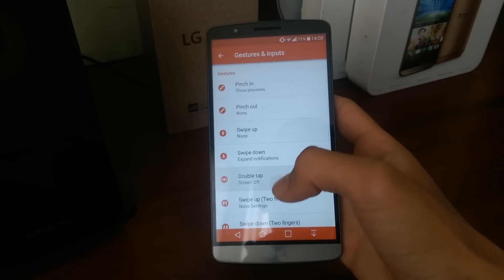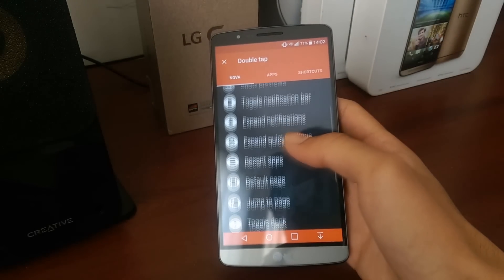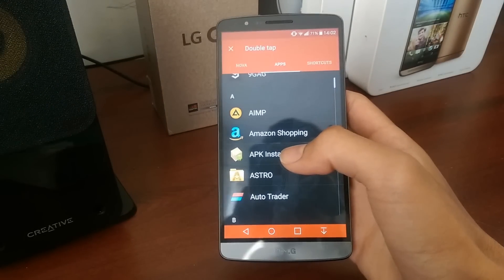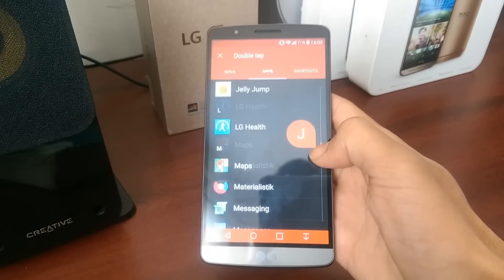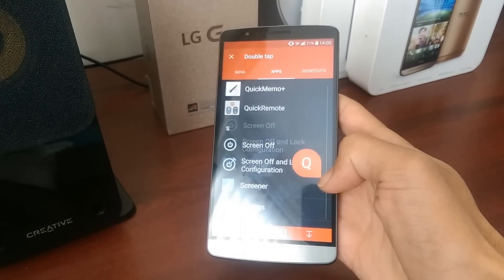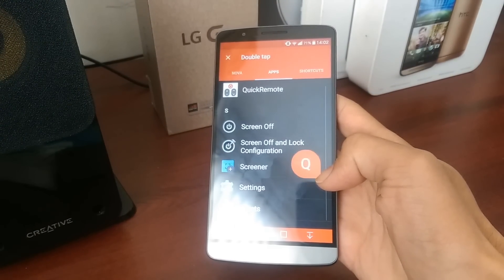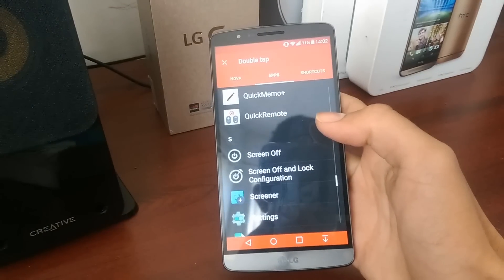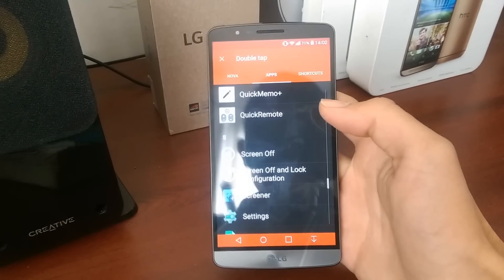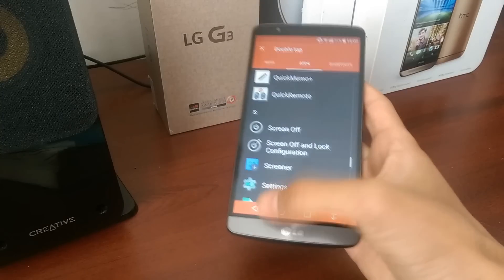But if you click on Double Tap, I've actually had to download an app to get the Double Tap to sleep. As you can see here, I would highly recommend getting this app.